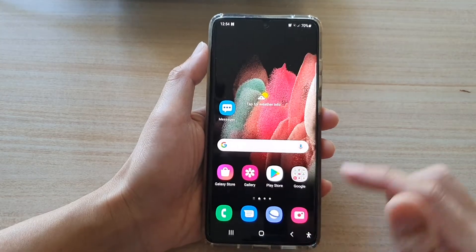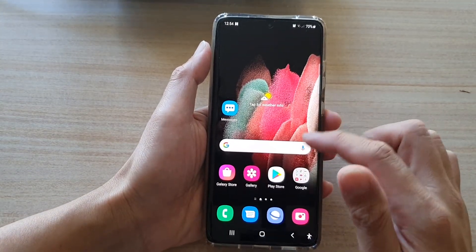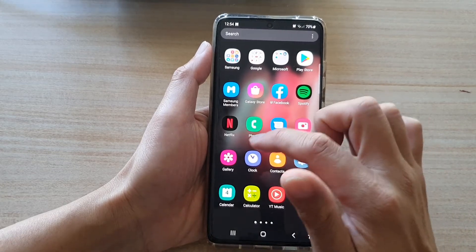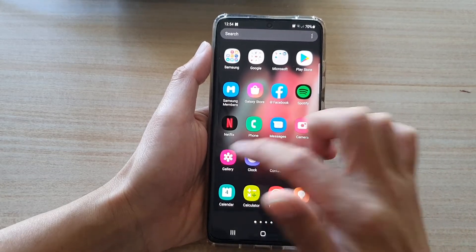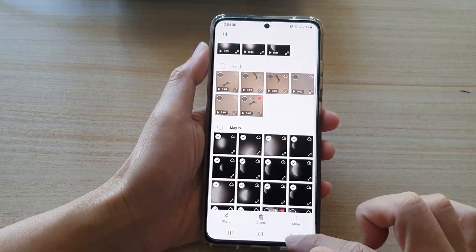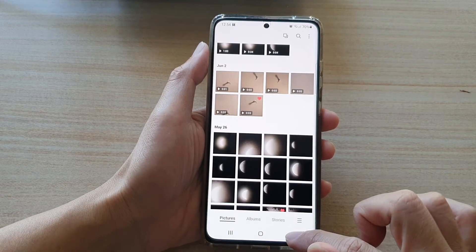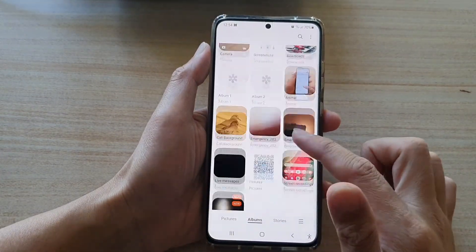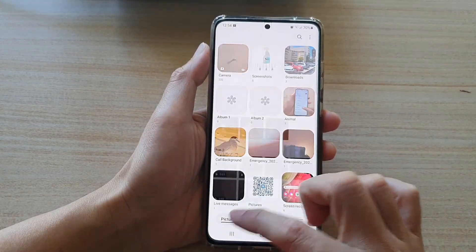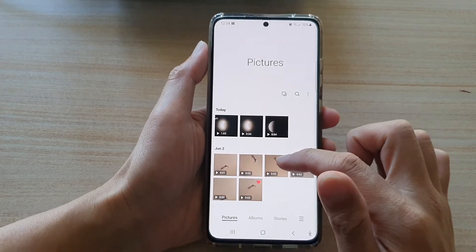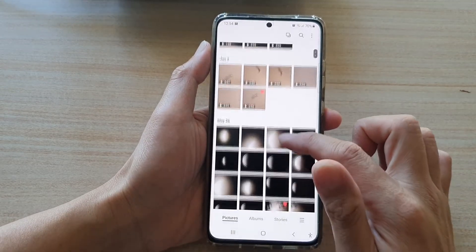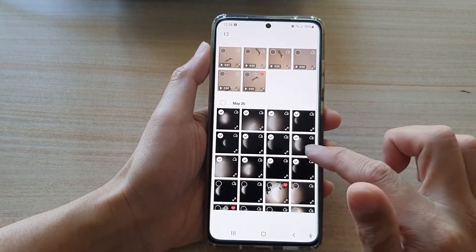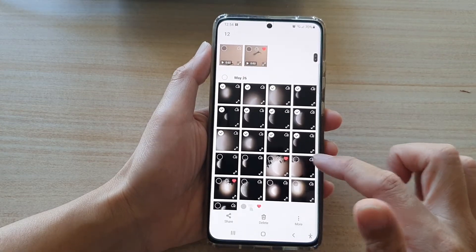First, tap on the home key to go back to your home screen, and then on your home screen or in the app screen, launch the gallery app. In gallery, go to the albums folder or tap on the pictures folder, and select the photos that you want to include in your animated GIF file.